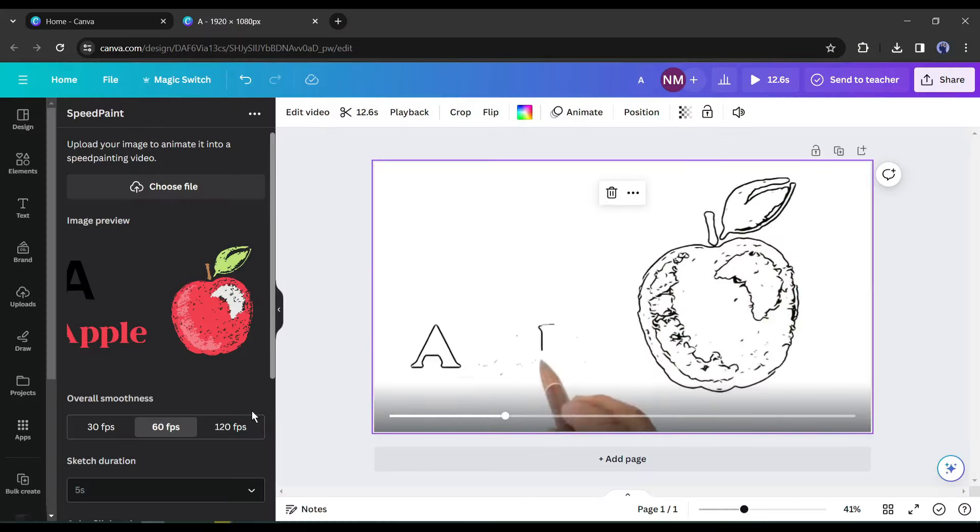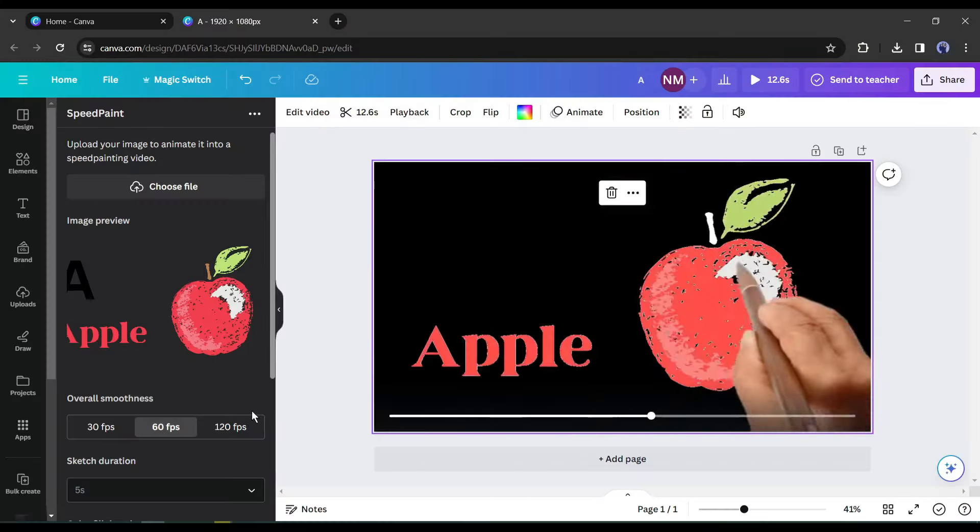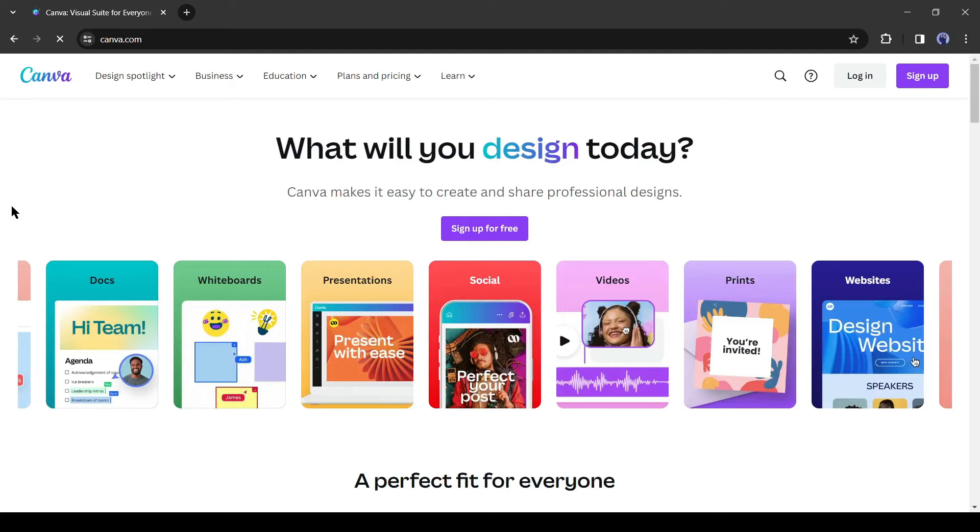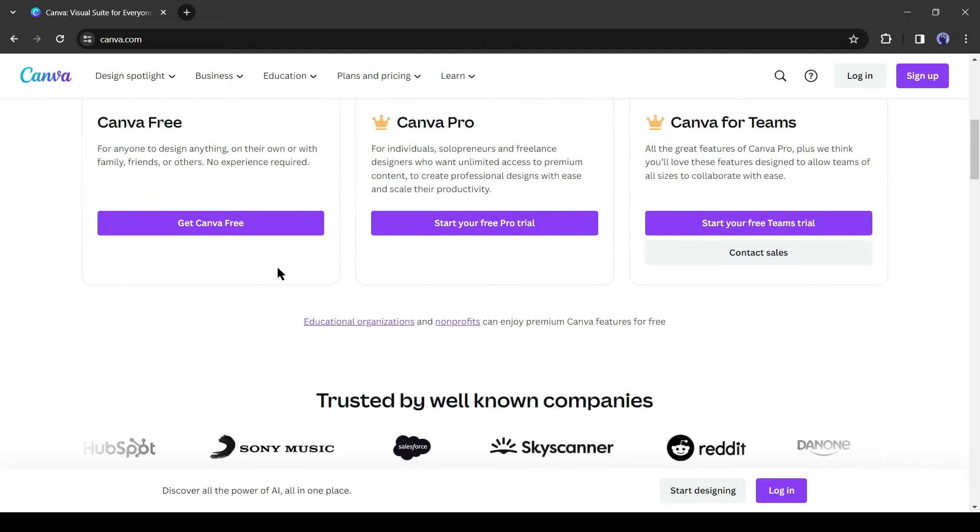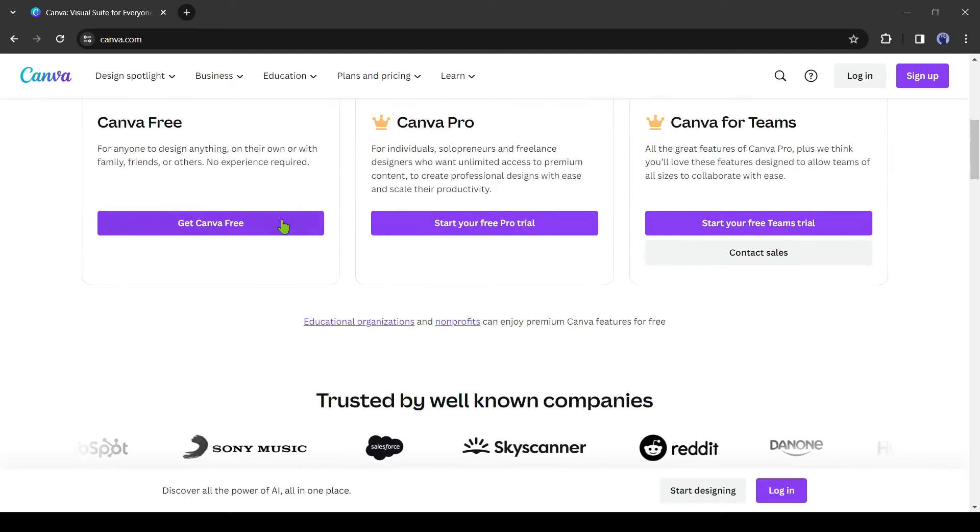Today, I will use Canva to make the whiteboard animation. Canva is a widely used all-in-one designer tool. You can use it for free or can use a 30-day free trial.